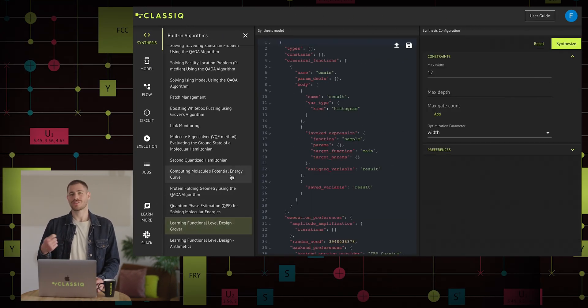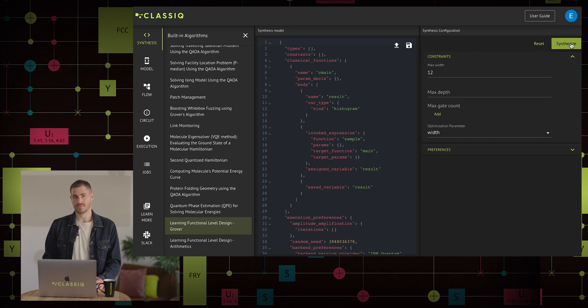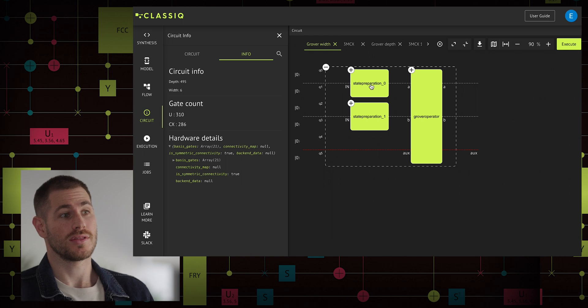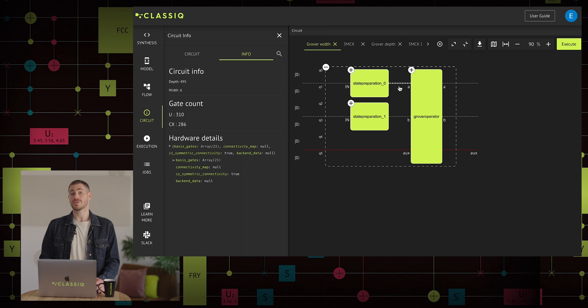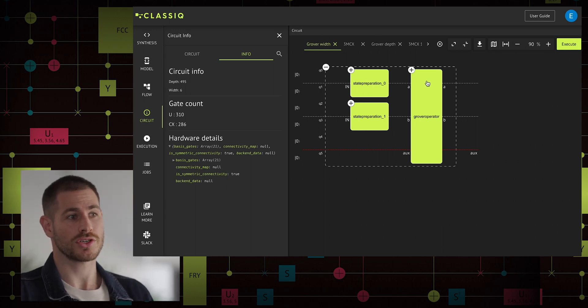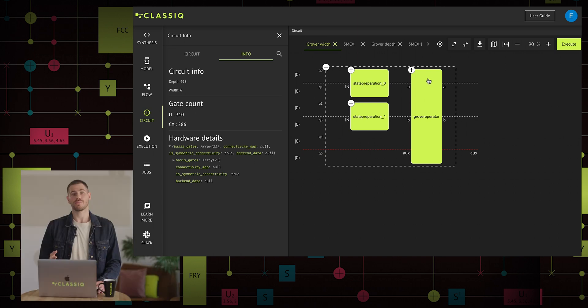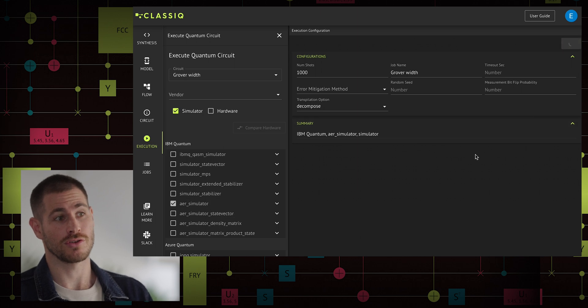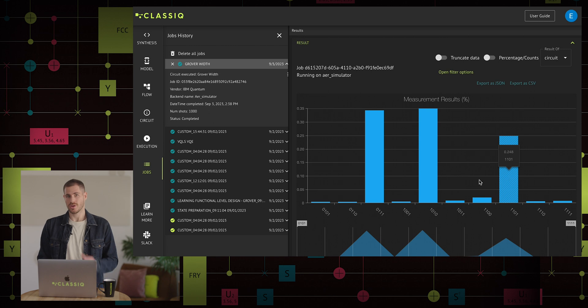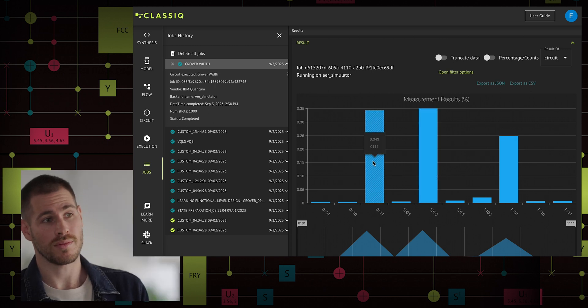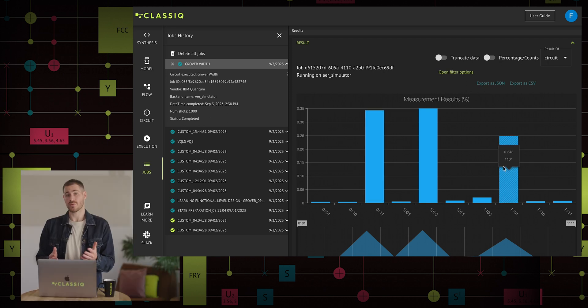We'll see how functional design allows us to optimize an algorithm for minimal circuit depth, and then re-optimize the same algorithm to achieve minimal circuit width, considering various constraints like the maximum number of qubits. Our first example is learning function-level design with the Grover algorithm. After synthesizing it, we obtain a quantum circuit. This circuit prepares two quantum registers in specific states: quantum register A can take values from 0 to 3, and quantum register B can also take values from 0 to 3. Using the Grover operator, we aim to find solutions where A plus B equals 4, resulting in three possible solutions: A equals 2 and B equals 2, A equals 1 and B equals 3, and vice versa. Executing the circuit using the simulator confirms these results.